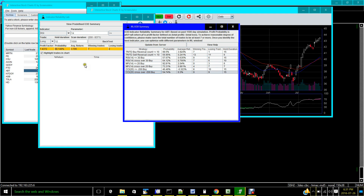You can play with parameters — for example RSI 14 less than 30 doesn't work for Abbott Labs, but maybe adjusting the parameters might help. The summary table gives you a broad sense of which indicator to use and which to avoid. It saves you a lot of time from guessing whether an indicator can be reliably used for a particular stock.